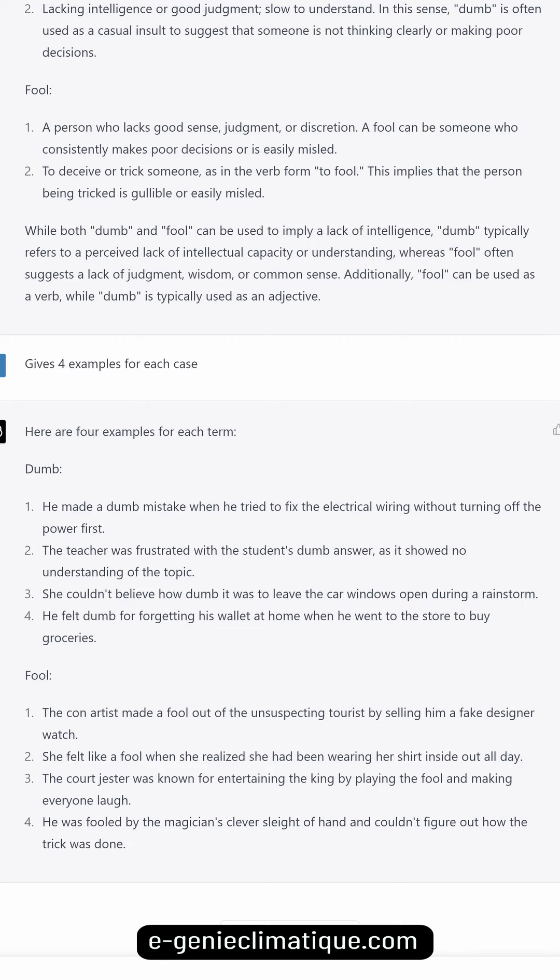Examples of 'dumb': He made a dumb mistake when he tried to fix the electrical wiring without turning off the power first. The teacher was frustrated with the student's dumb answer, as it showed no understanding of the topic. She couldn't believe how dumb it was to leave the car windows open during a rainstorm. He felt dumb for forgetting his wallet at home when he went to the store to buy groceries.